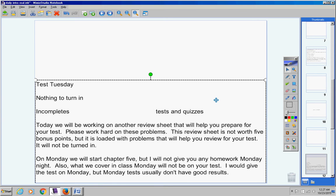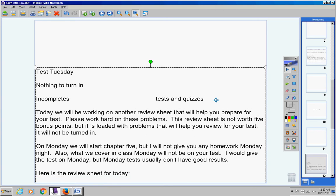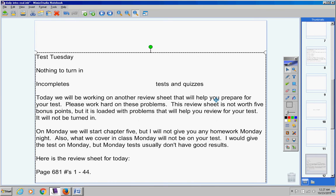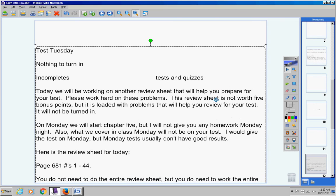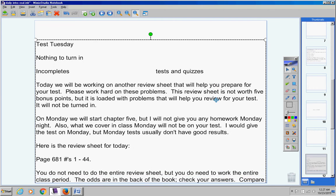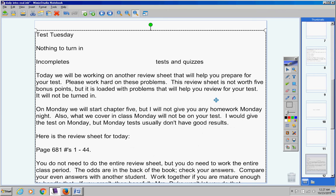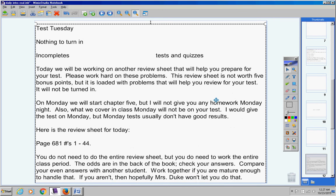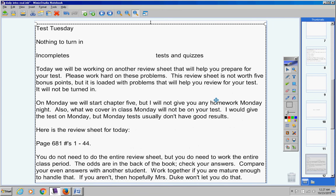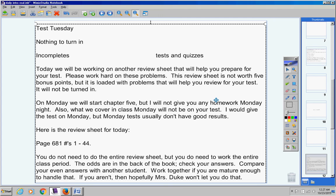Here's your review sheet for today. You do not need to do the entire review sheet, but you do need to work the entire class period. The answers to the odds are in the back of the book. Check your answers. For the evens, compare your answers with another student. Work together if you are mature enough.